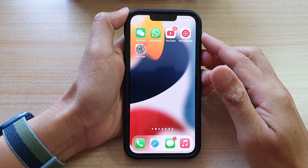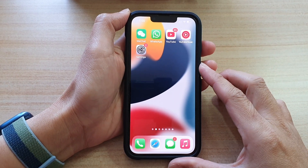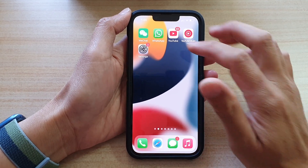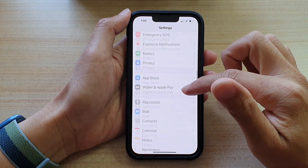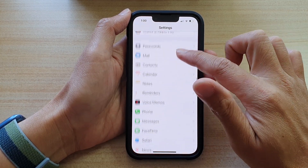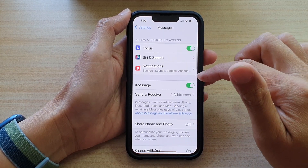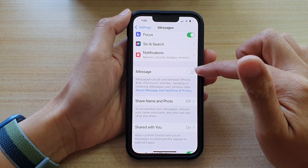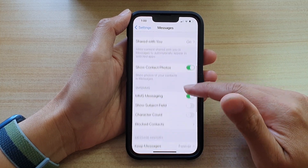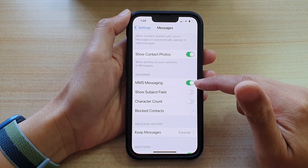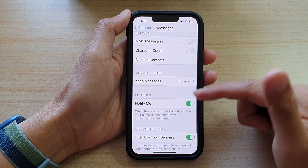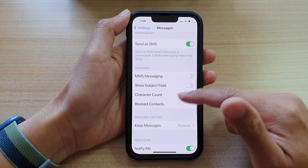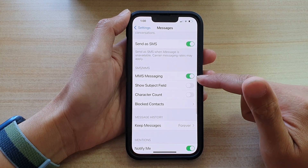If you are sending a text message as an MMS, make sure that is turned on in Settings. Go to Settings, scroll down and tap on Messages. If you are using iMessage, you can switch it on or off as needed. Also go down and make sure that MMS Messaging is turned on, because if you attach a picture and MMS is switched off, your message will not be sent.